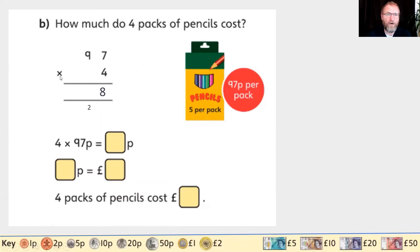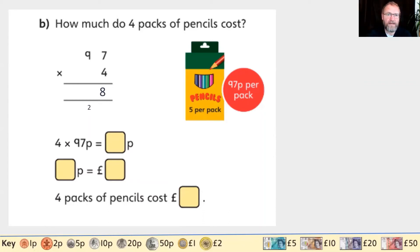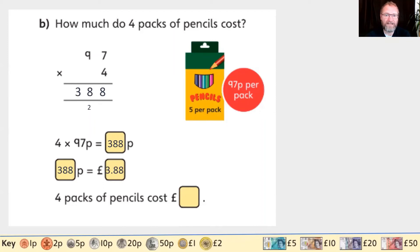Now four lots of 90: using related facts, four times nine is 36, so four times 90 is 360. Adding the two tens: 360 plus 20 is 380. So altogether that's 388 pence, which in pounds is three pounds and 88 pence. Four packs of pencils costs three pounds and 88 pence.